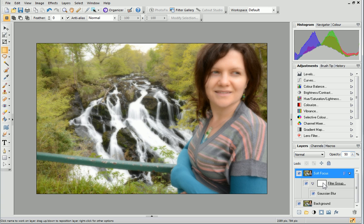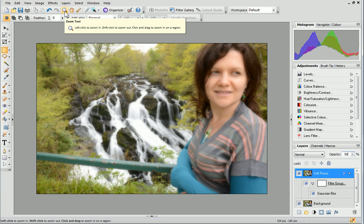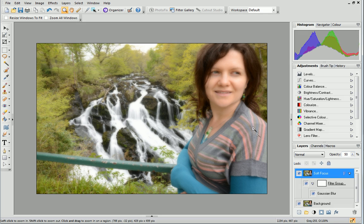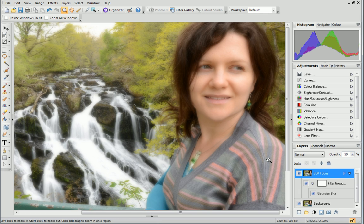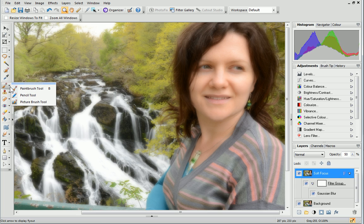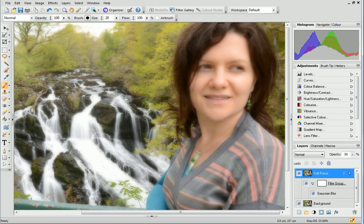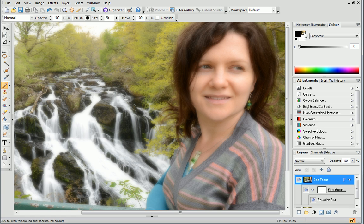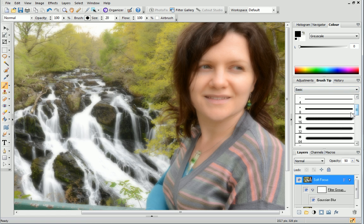Use the Zoom tool on the Standard toolbar to zoom into the area where you want to restore detail. Next, click the Paint Brush tool and set the foreground colour on the Color tab to black. Finally, select a small Soft Brush Tip from the Brush Tip tab and then paint over the facial details you want to sharpen.